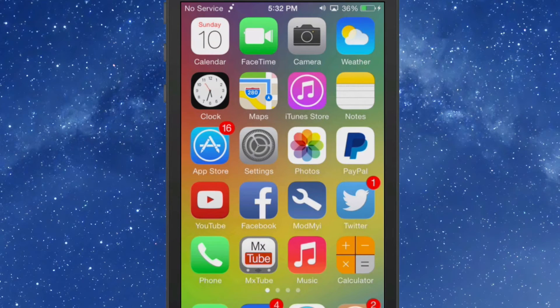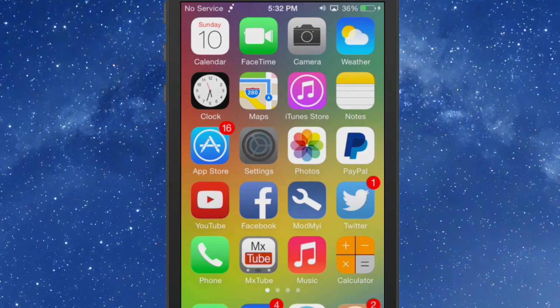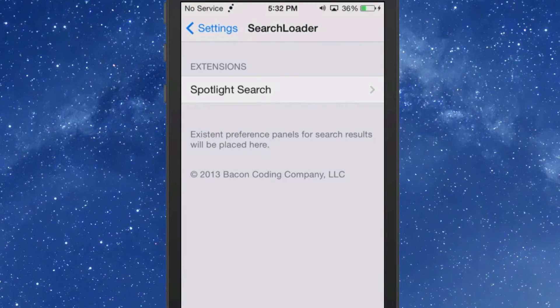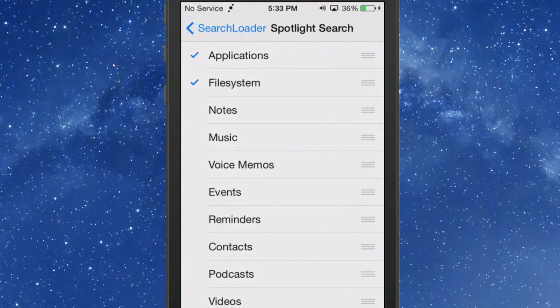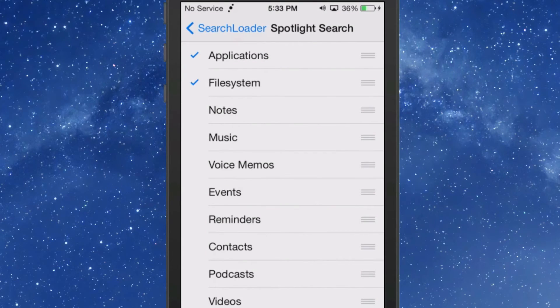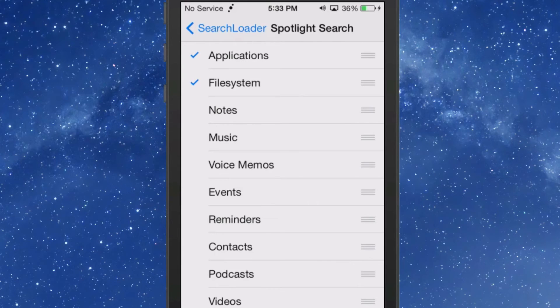Now, SpotFile is also part of a tweak called Search Loader, so you can actually turn on and off what you want it to search for from the Spotlight. If you don't want to search for music, notes, or anything, like me,